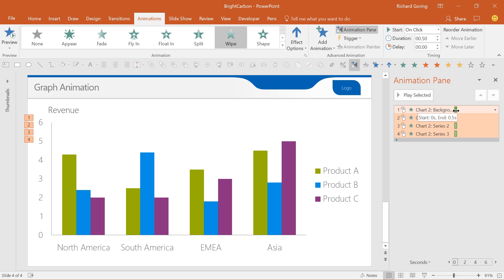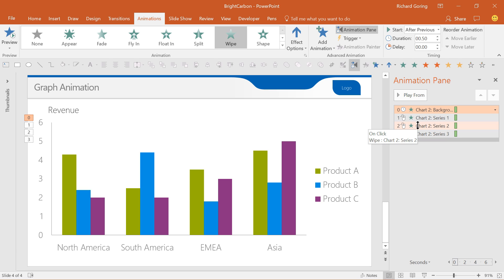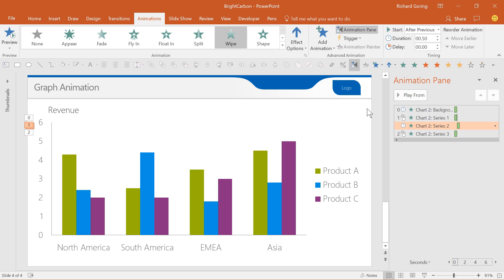By default they happen on a separate click, but by selecting any of them you can choose whether they happen with the previous animation or after it, as long as there's at least one click to separate your axes from the dataset. It's up to you how many clicks you use. It really depends on your story and your flow.